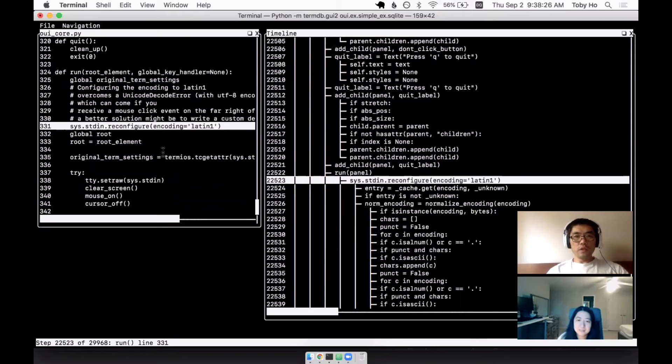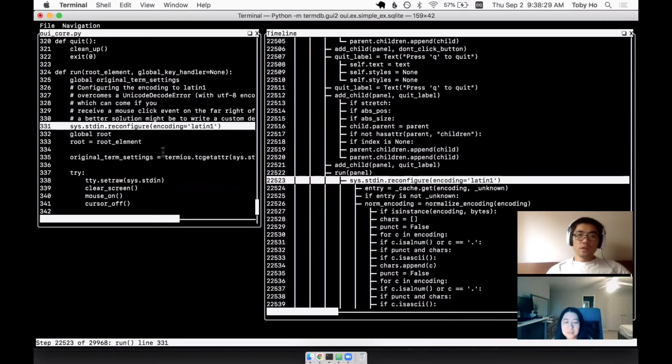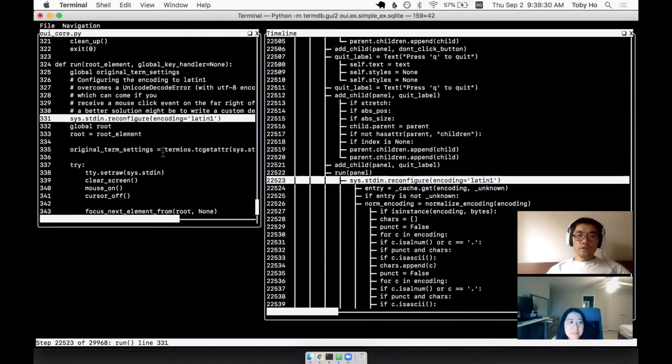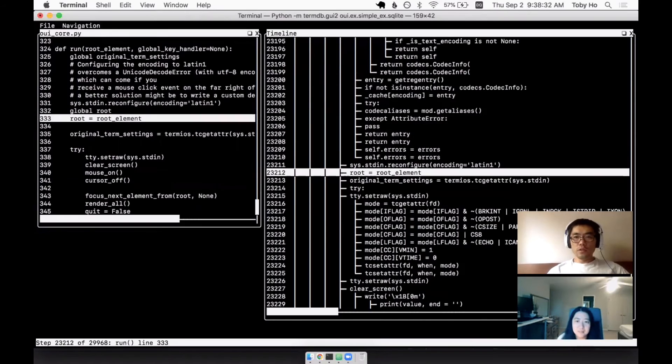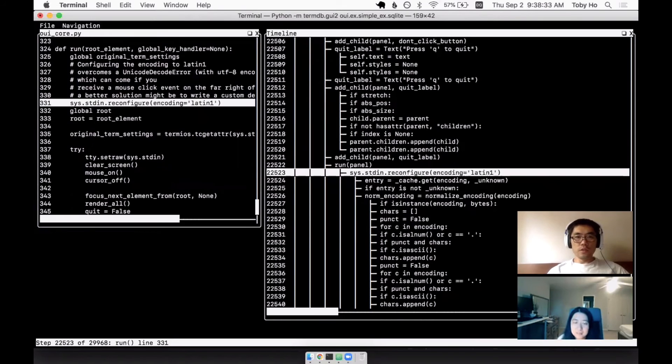And this is the run loop. This is the event loop of the UI framework. So you get to go in there.